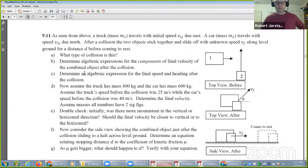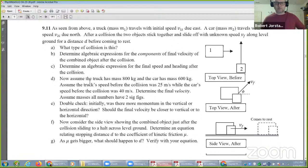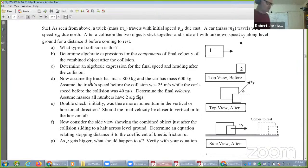This is a cool one. Let's look at 9.11. So what happens if you have two objects both moving now?